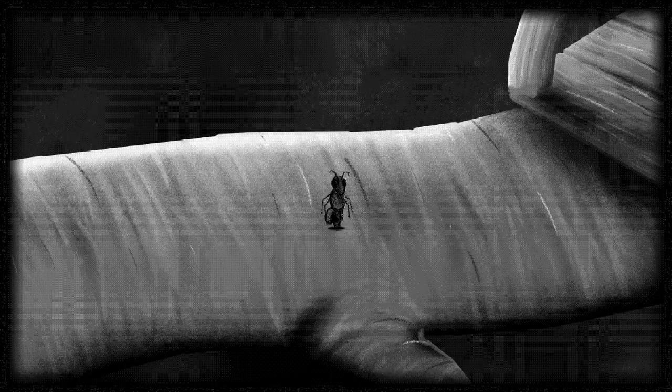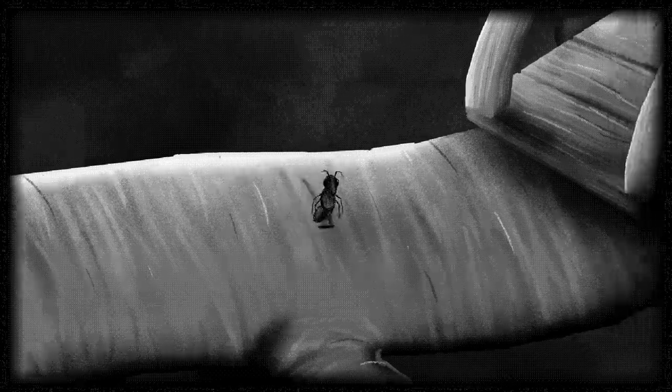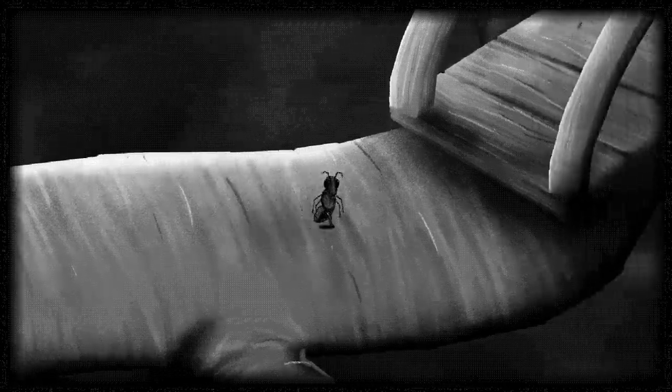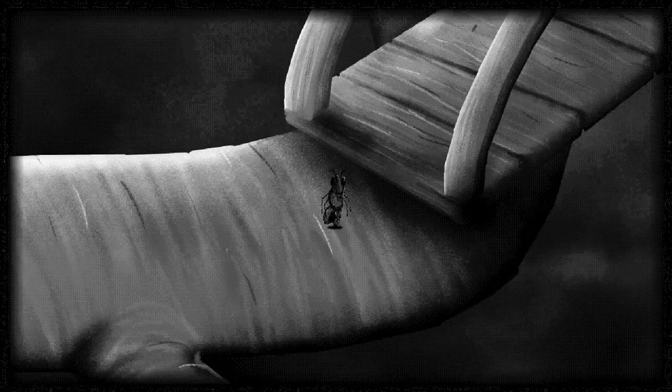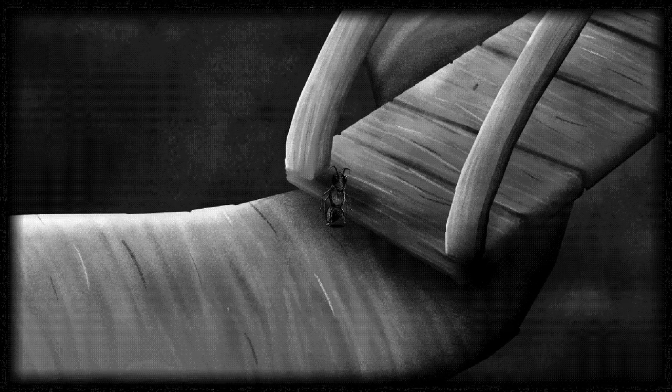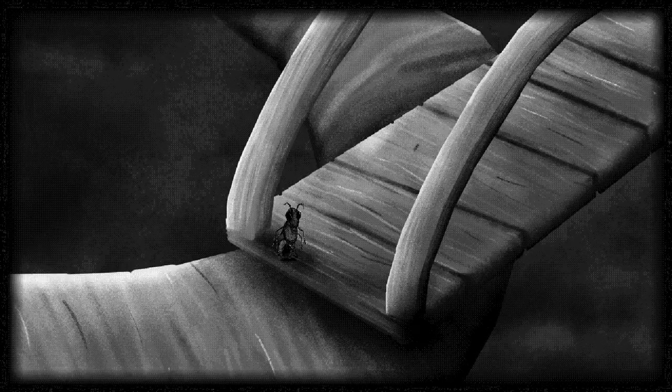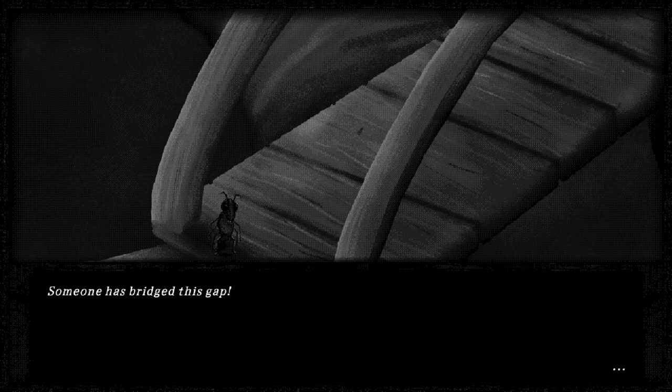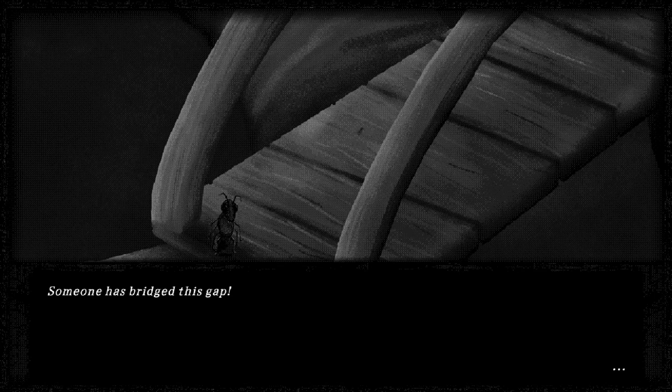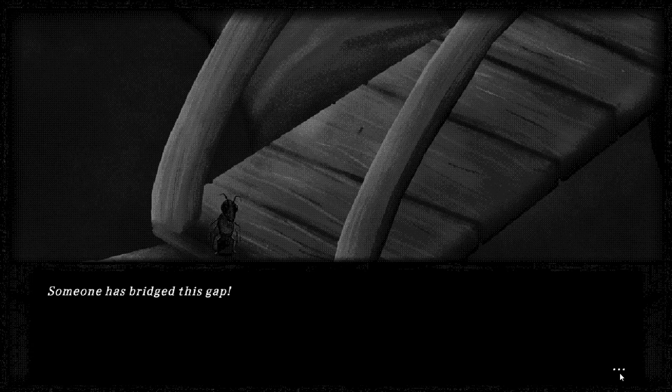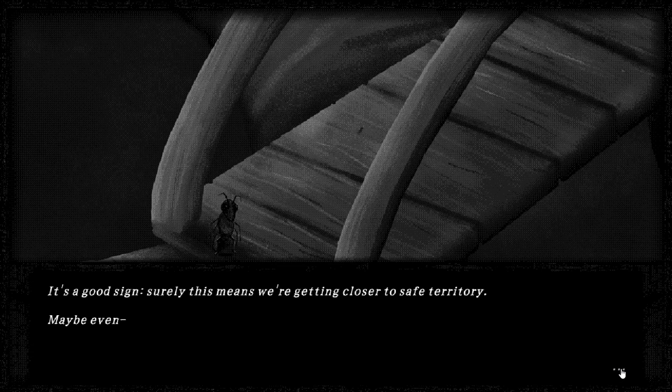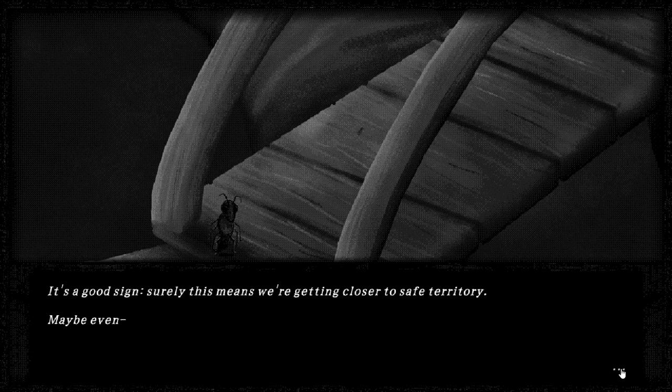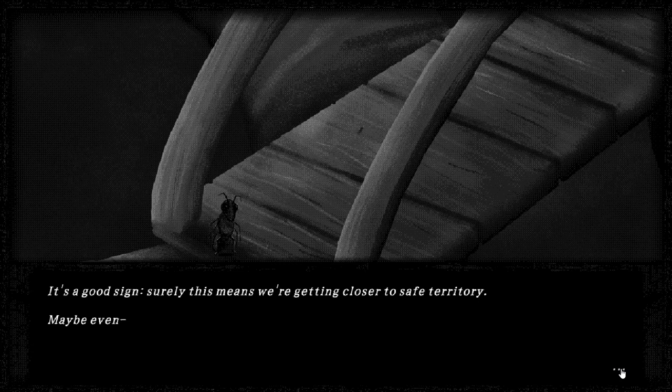Love can build a bridge. Someone has bridged this gap. It's a good sign. Surely this means we are getting closer to safe territory.